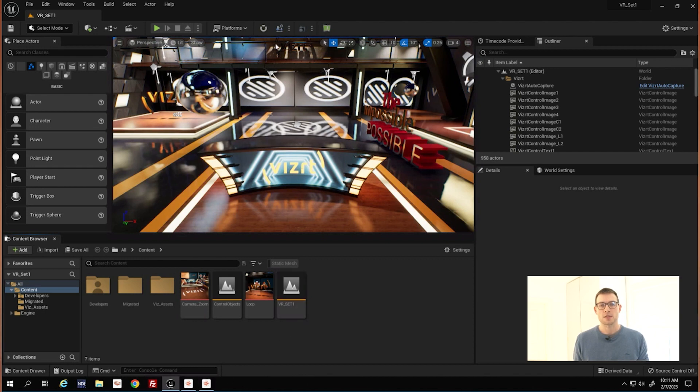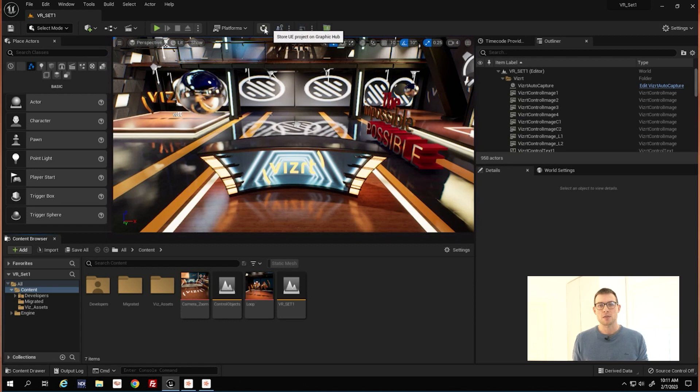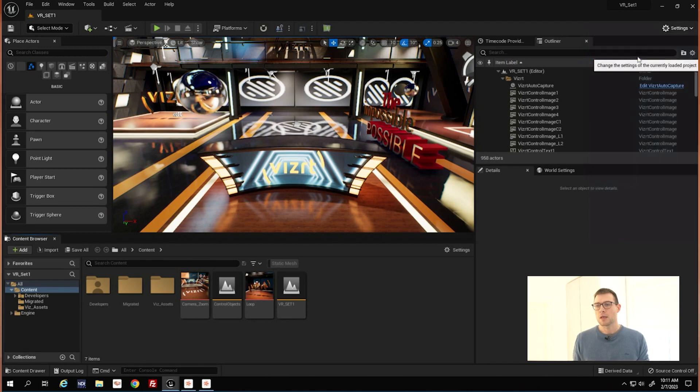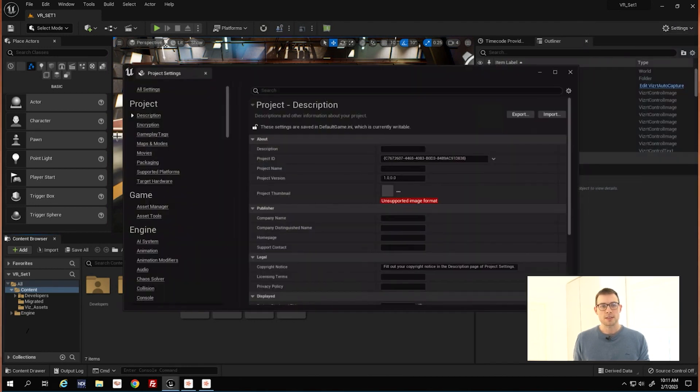We installed all the plugins as stated in the documentation and now you'll find a button over here that means Store Unreal Projects on Graphic Hub, which is the central database in VisRT. Go to the project settings,